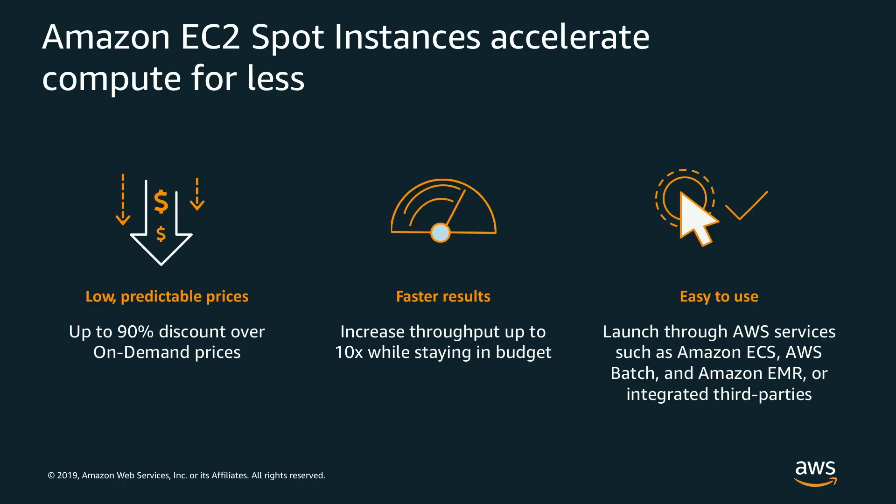The first being low predictable prices, the second being faster results, and the third being that they are extremely easy to use because of their tight integration with other AWS services.